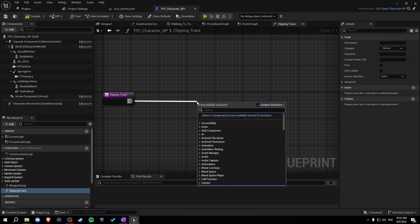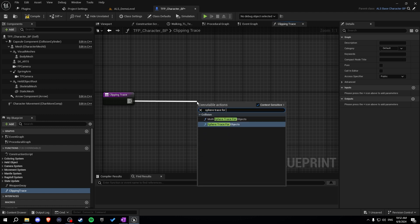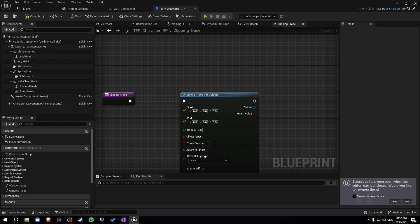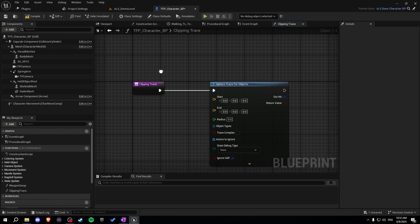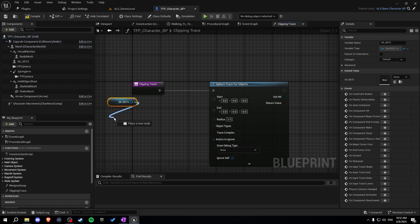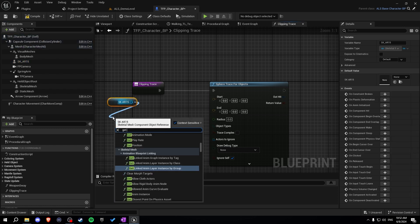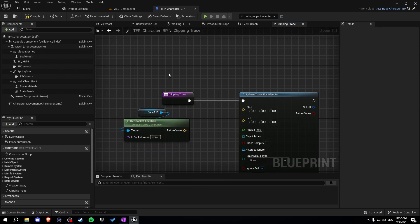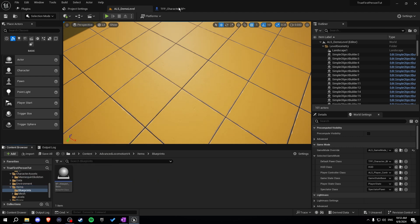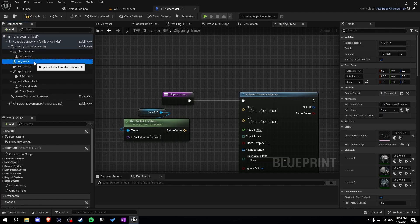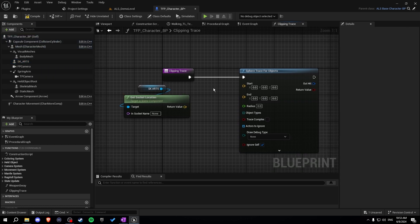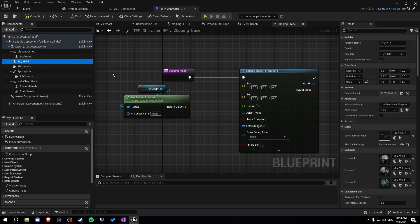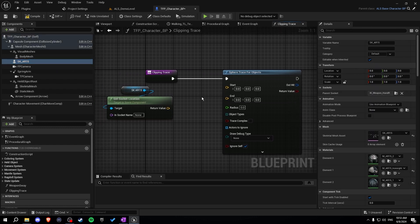Get the execution pin and add a sphere trace for objects. Then let's get our weapon and get the socket location. Later we will create child blueprints of our base blueprint weapon file and cast the base. Right now we just have the skeletal mesh, so let's get the socket location and modify it later. Let's call the socket the 'clipping point' — we'll need to create that socket in our mesh. That is our start.